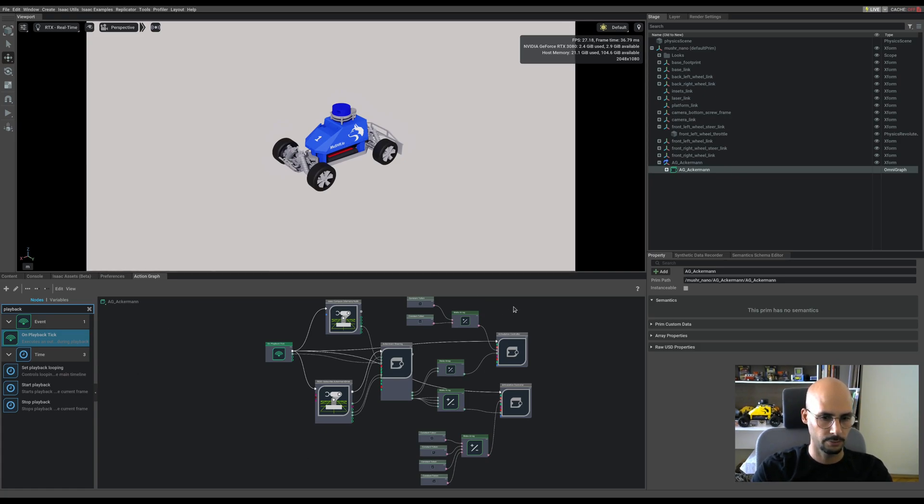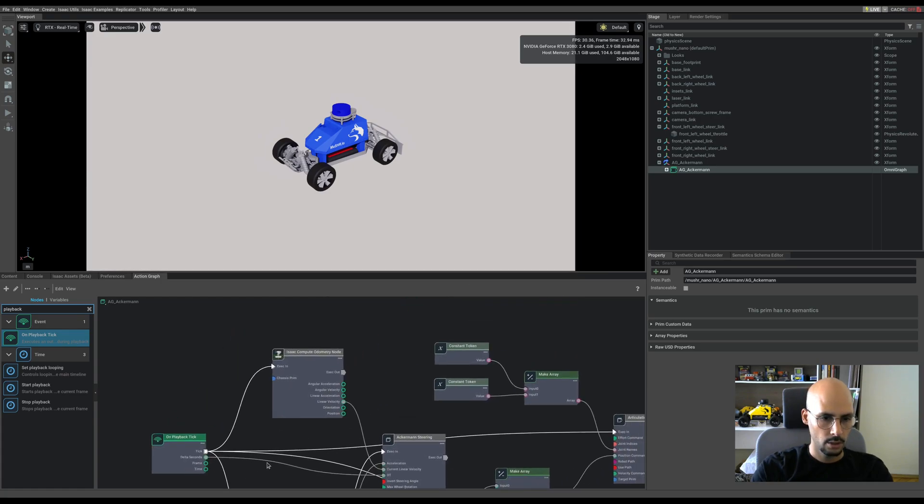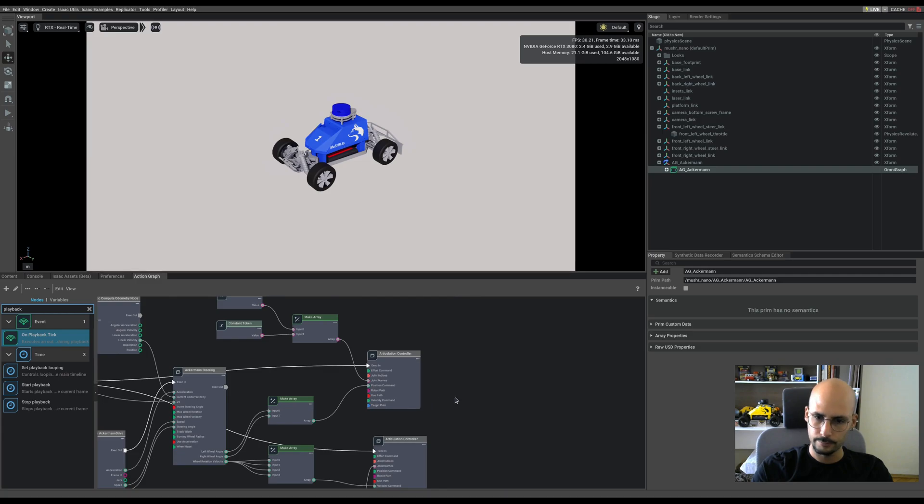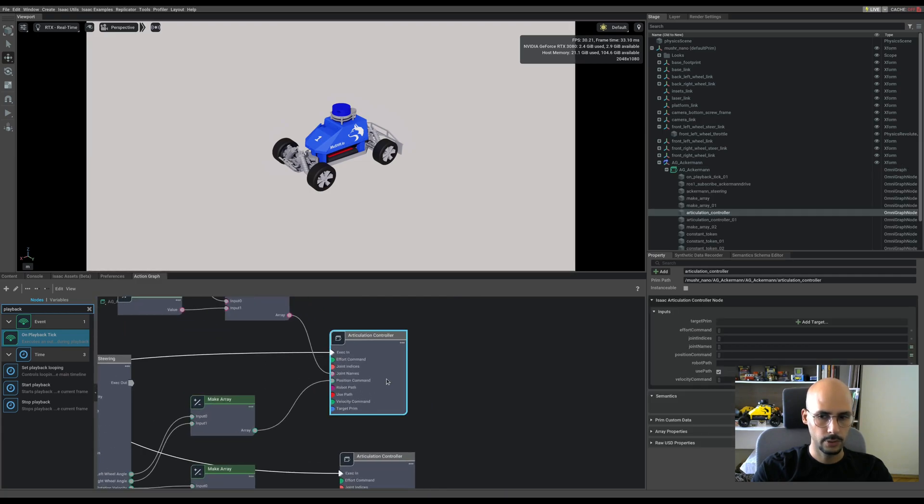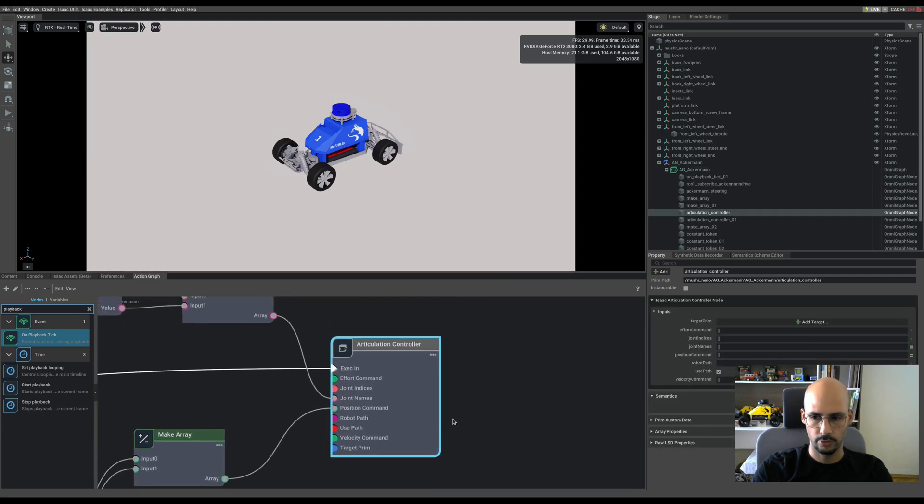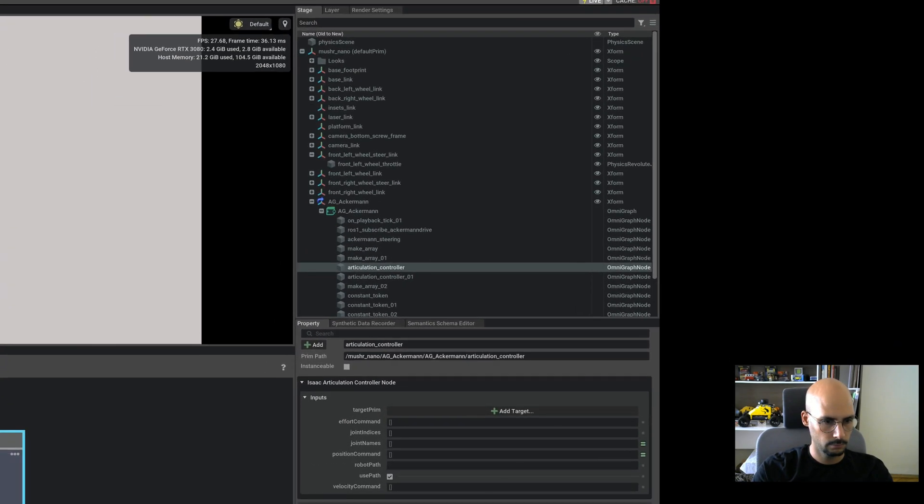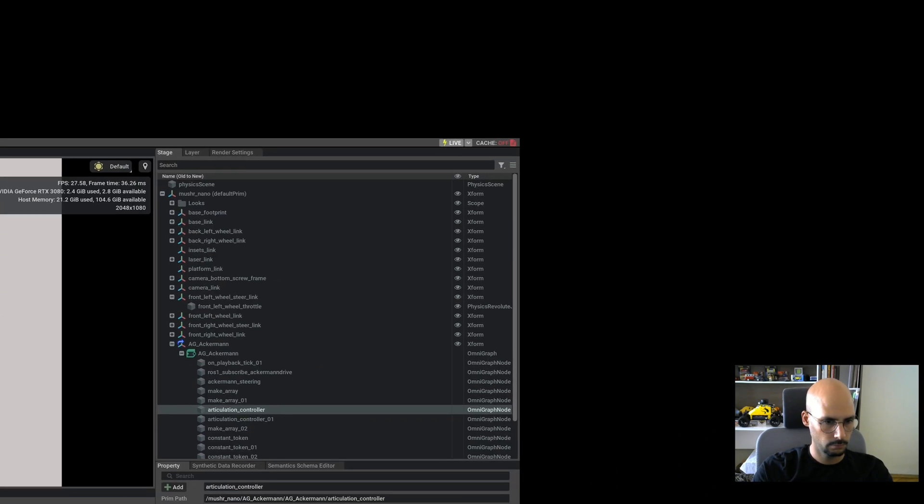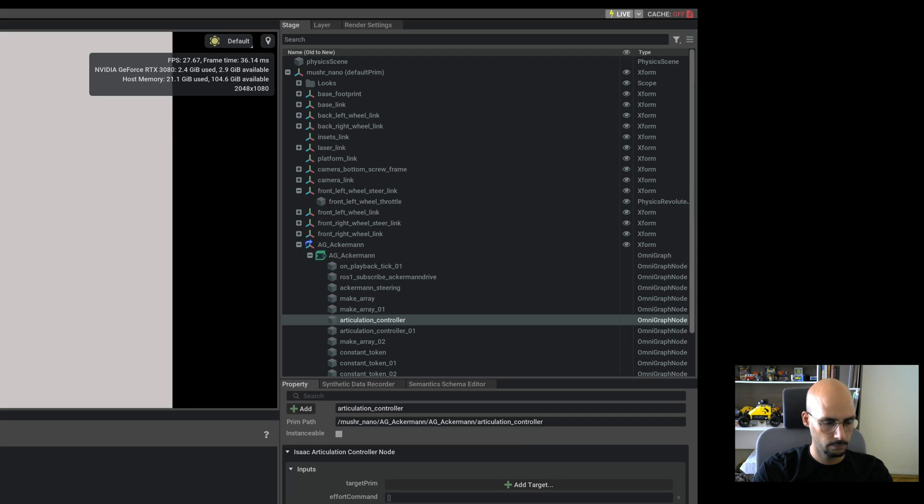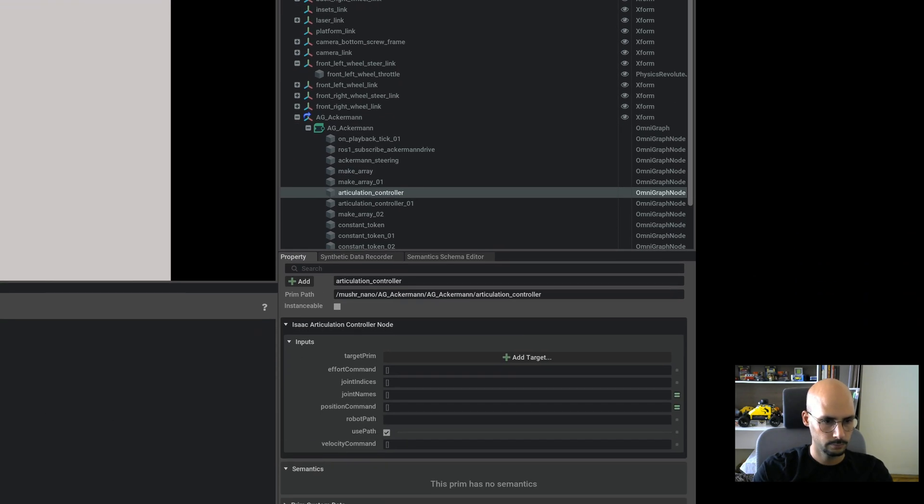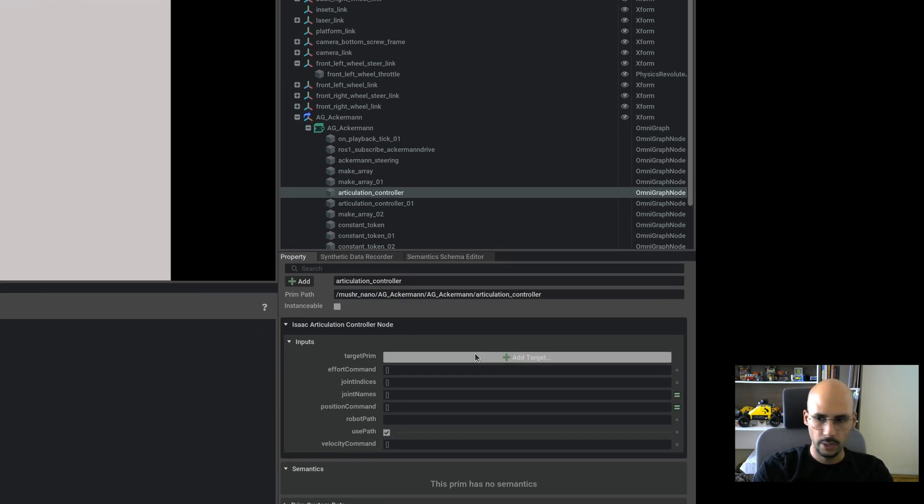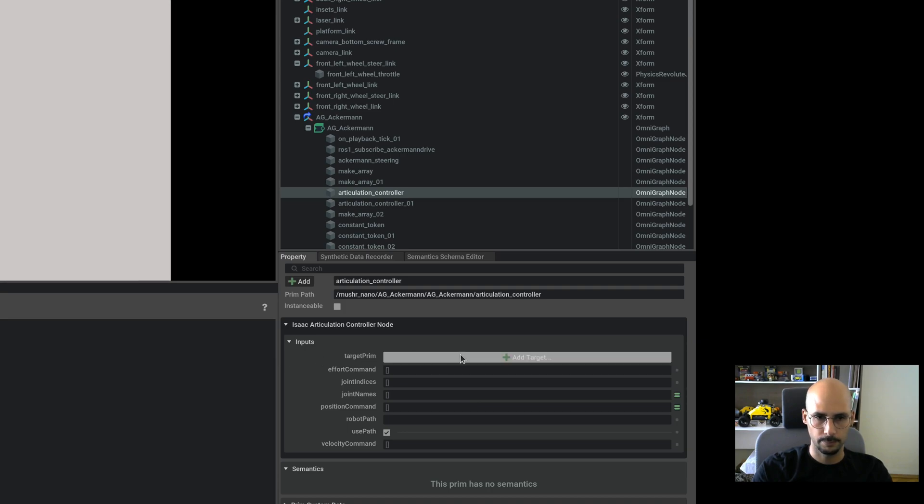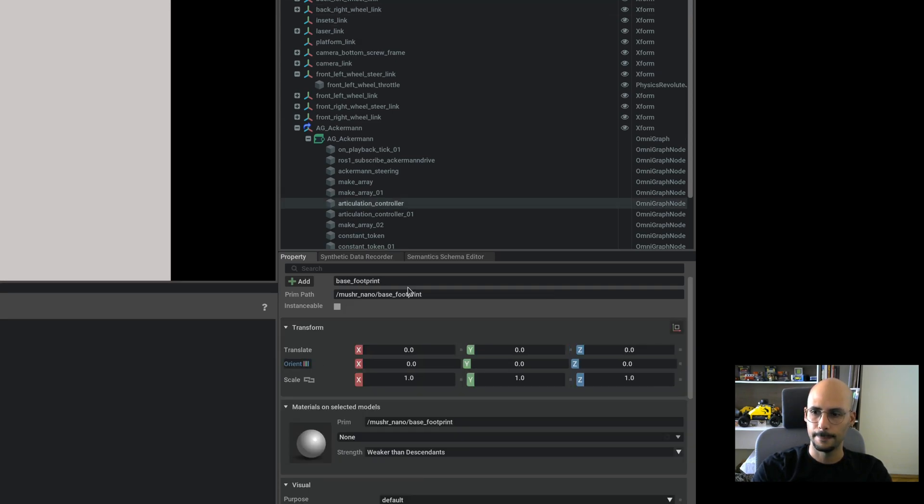I will show you what you have to change. First thing is that the articulation controller is expecting a target prim. Let me zoom in a little. Here we go. On the right side you will see when you click on the articulation controller node, you will see it's looking for a target prim.